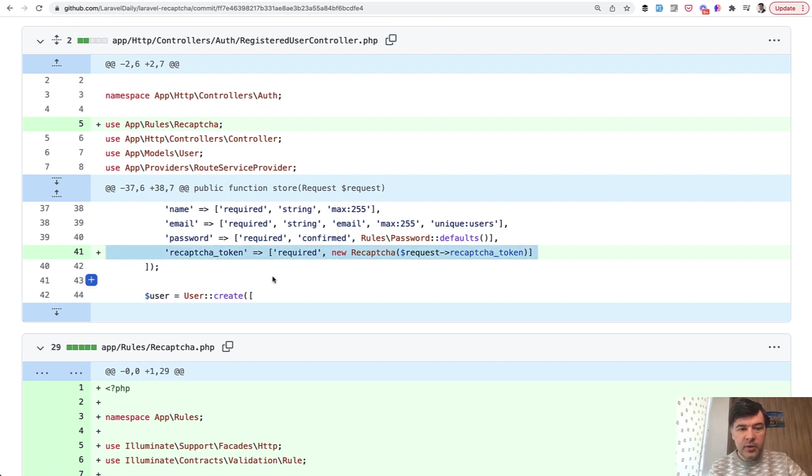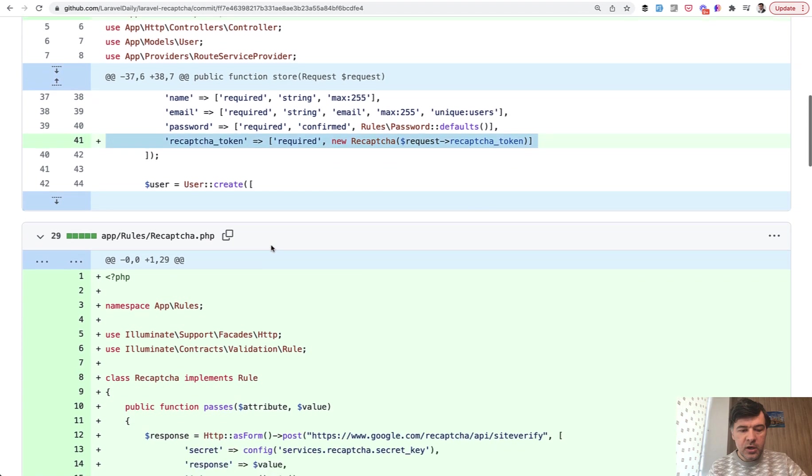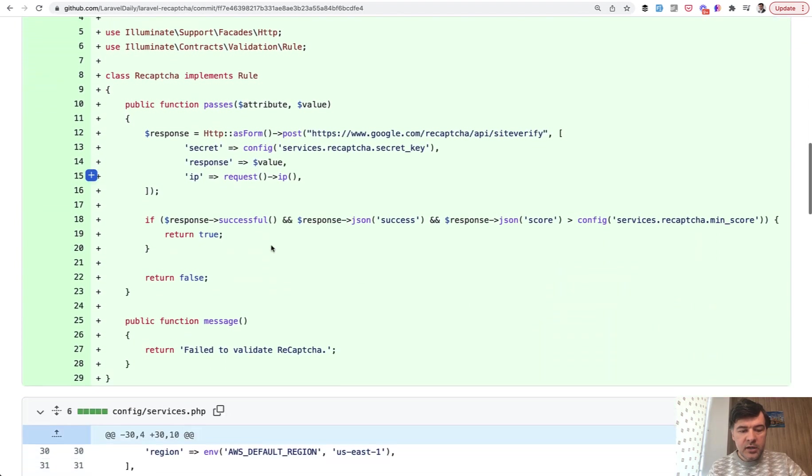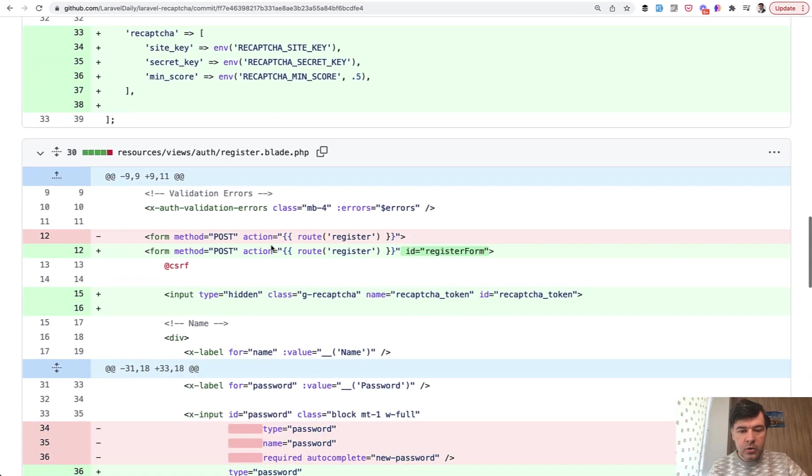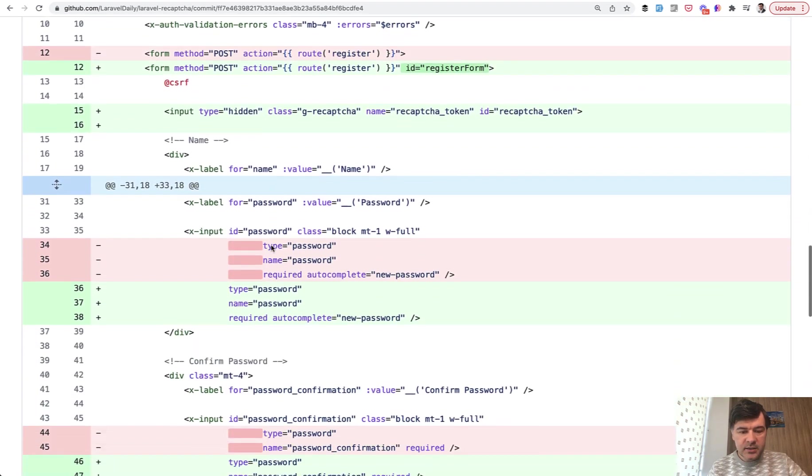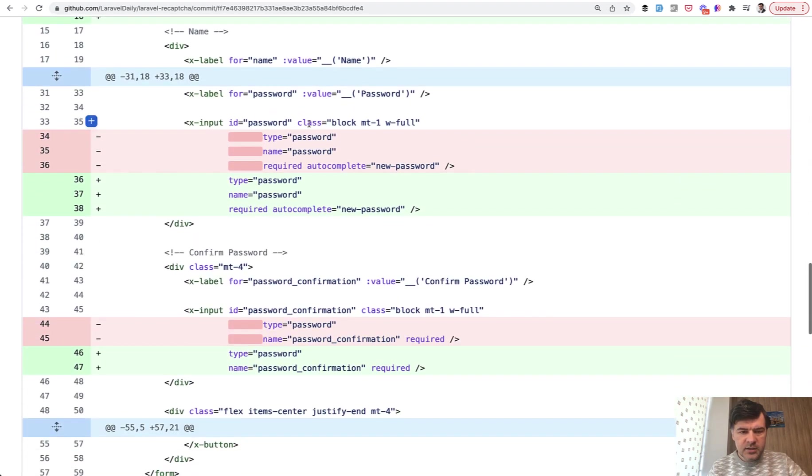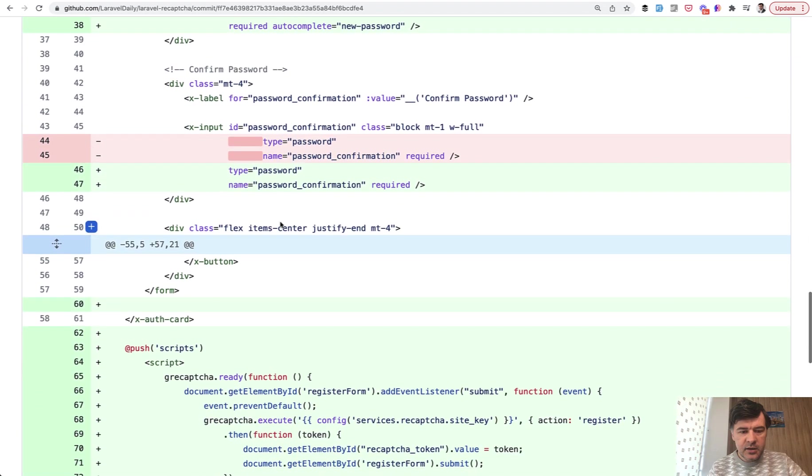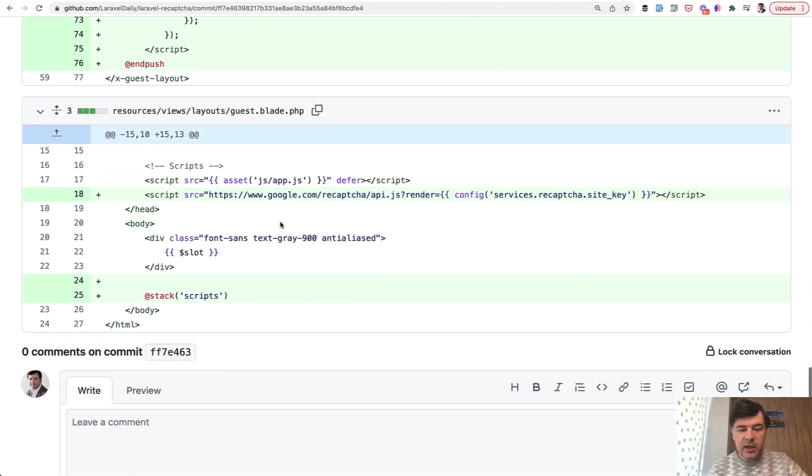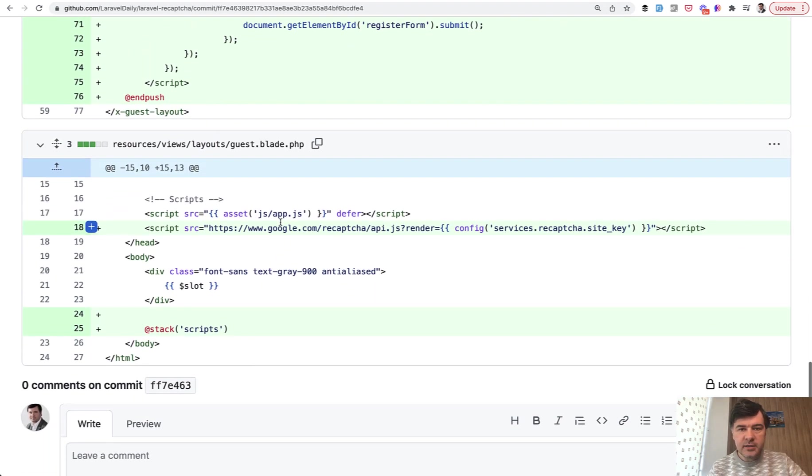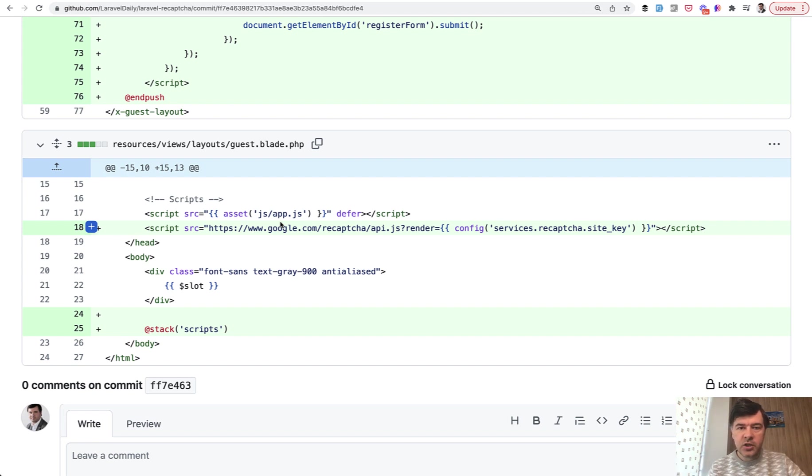Everything else is pretty much the same or even identical, I would say. Some formatting here. So yeah, everything else is absolutely identical. So Jetstream and Breeze differ from each other just where that registration validation happens.